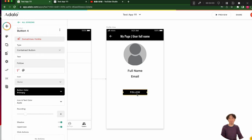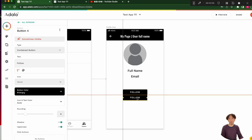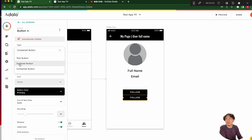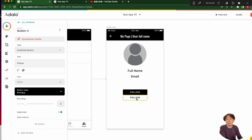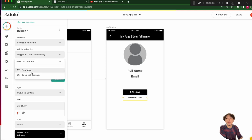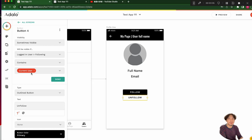Control C and Control V — put it just below the follow button. I will change the type from a filled button to an outline button. Change the text to 'Unfollow'. And change the sometimes-visible condition: logged-in user's following contains current user.